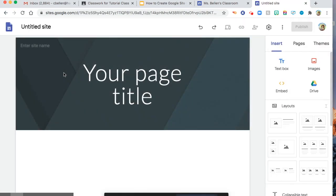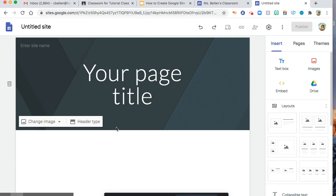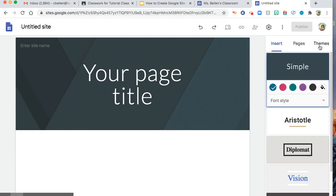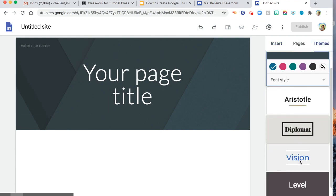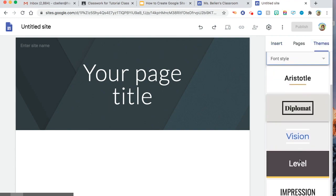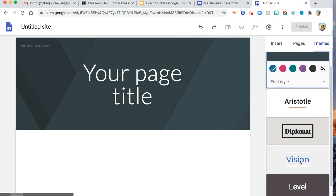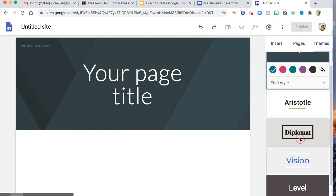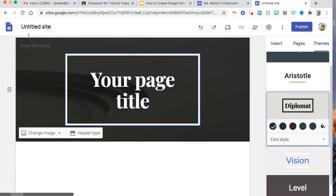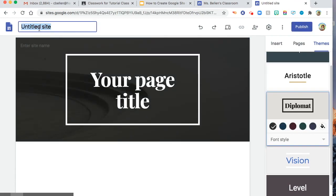So this is the blank canvas of the Google Sites once you click blank. So if you don't know where to start, they have several themes available. You can change the font color and font style.